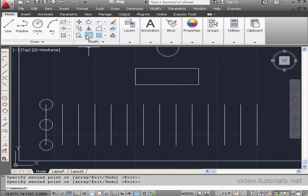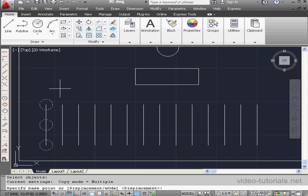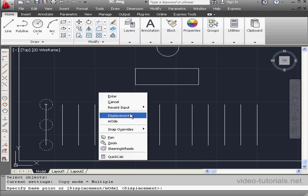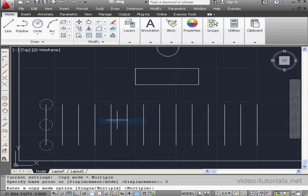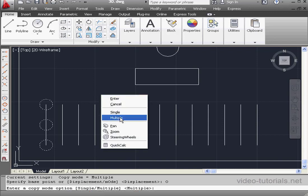Let's activate the Copy command again, and I'll select all three circles now. Right-click to finish the selection. As you see, the current Copy mode remains Multiple. To switch to Single, just right-click and select Mode. Let's right-click and return to Multiple.